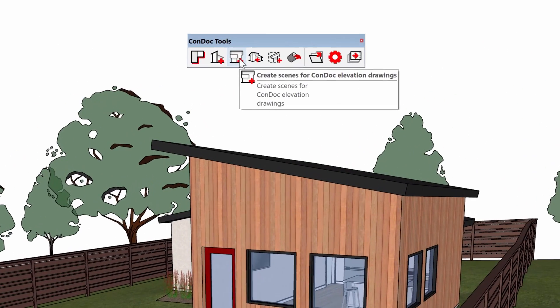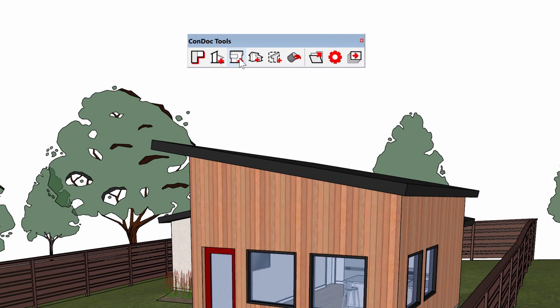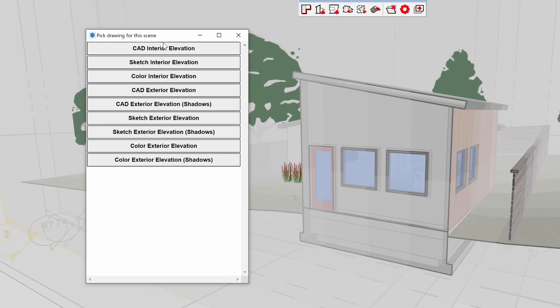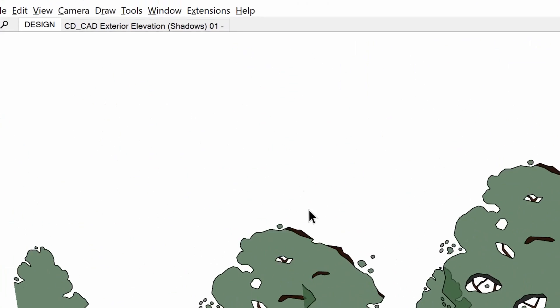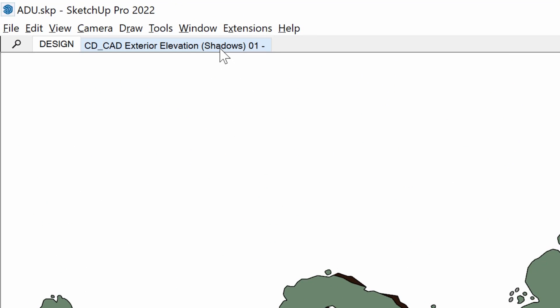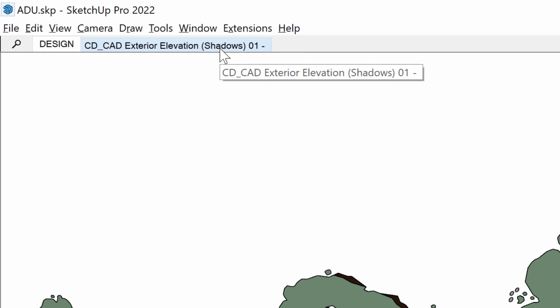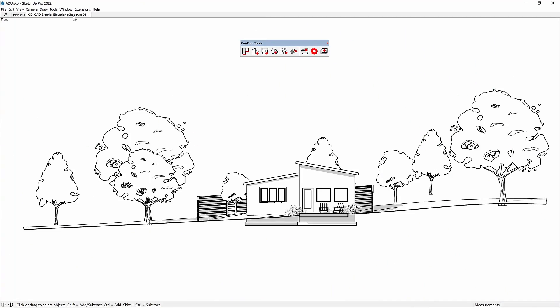Or even better yet, use the Condoc elevation tool to snapshot scenes, since it automatically lines my camera up with the wall I click on, names my scenes in sequential order, assigns a style, and sets my shadows to a perfect 45 degrees. Unfortunately, I think SketchUp spent time developing a feature that nobody really needs. Thumbs down.